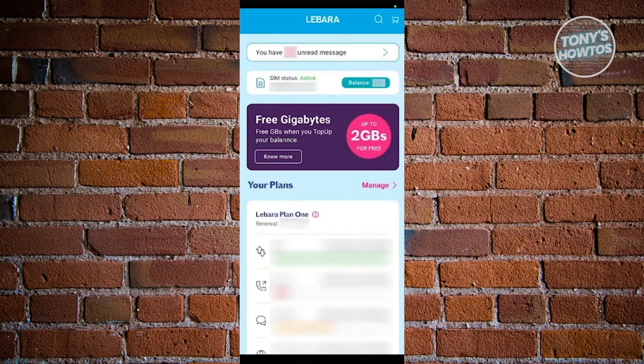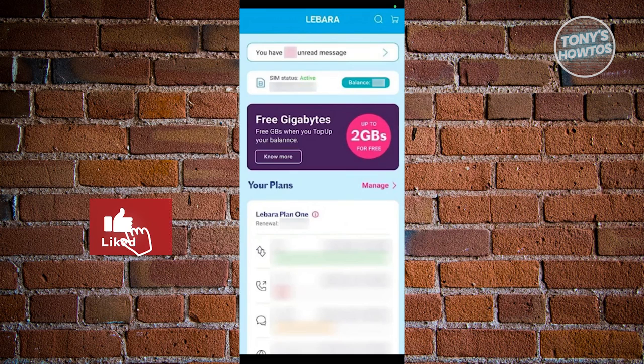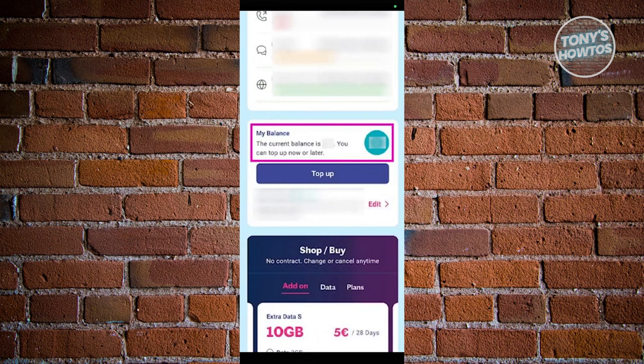Once the app is installed, you need to open it and it should automatically detect your SIM card and show your plan details. You'll see your balance right on the home screen of the app itself. Just scroll down a bit and you'll find it there.